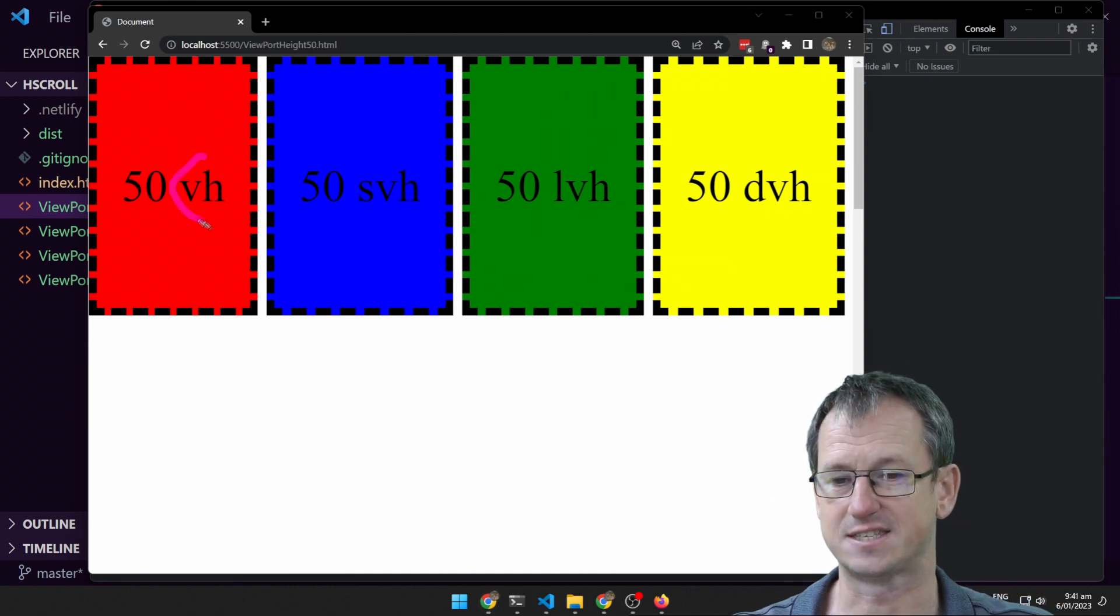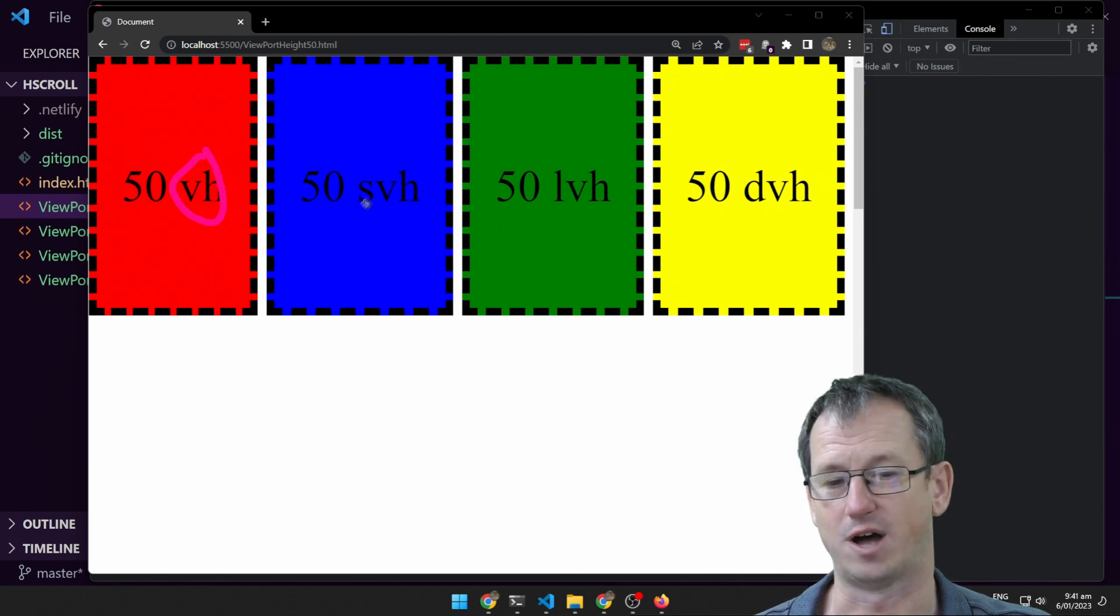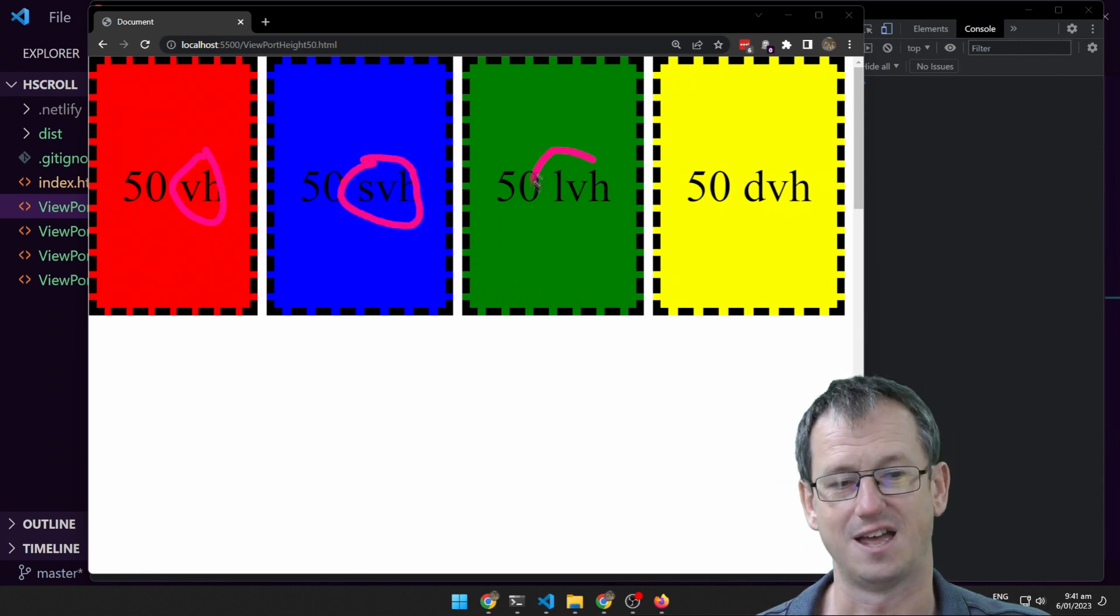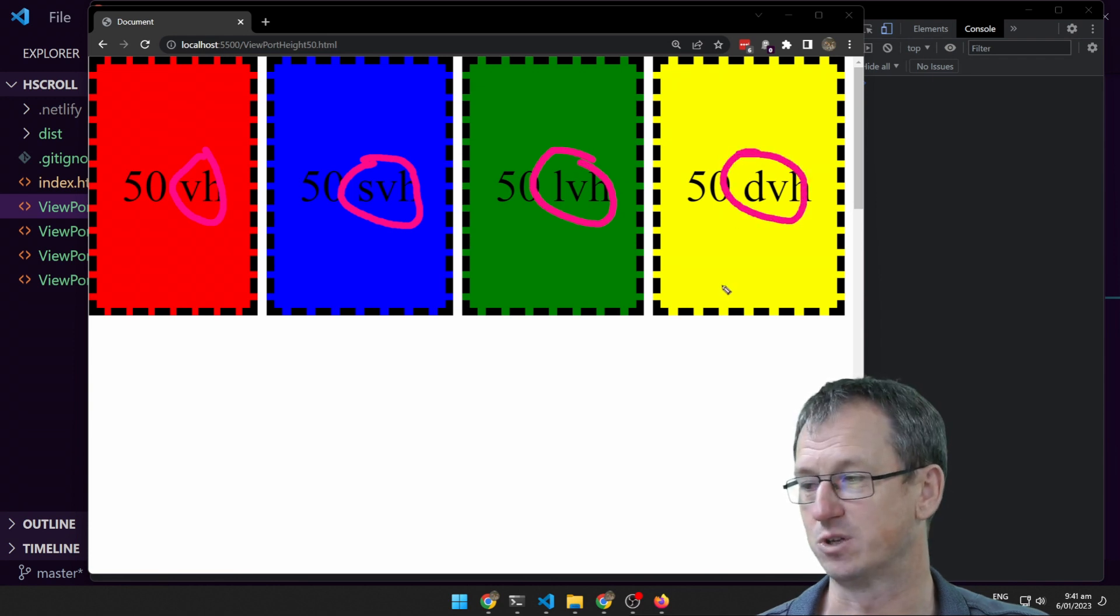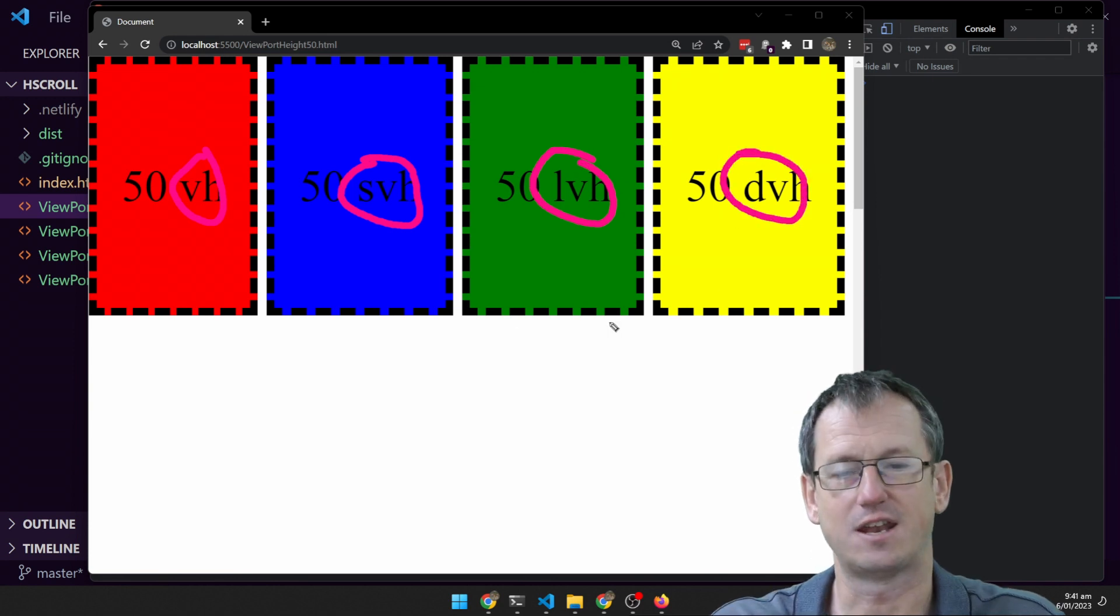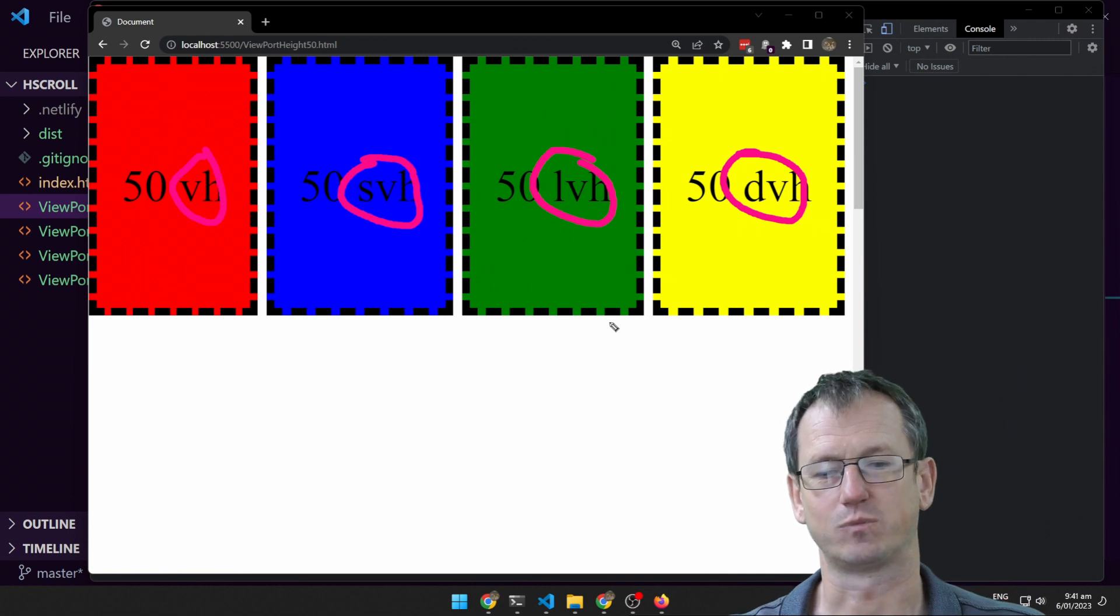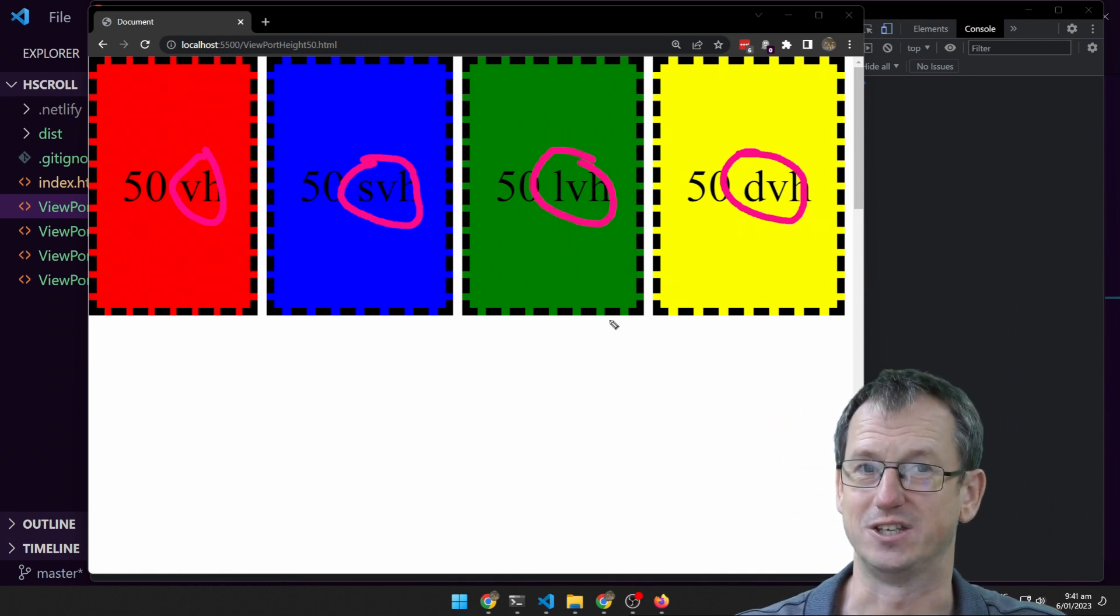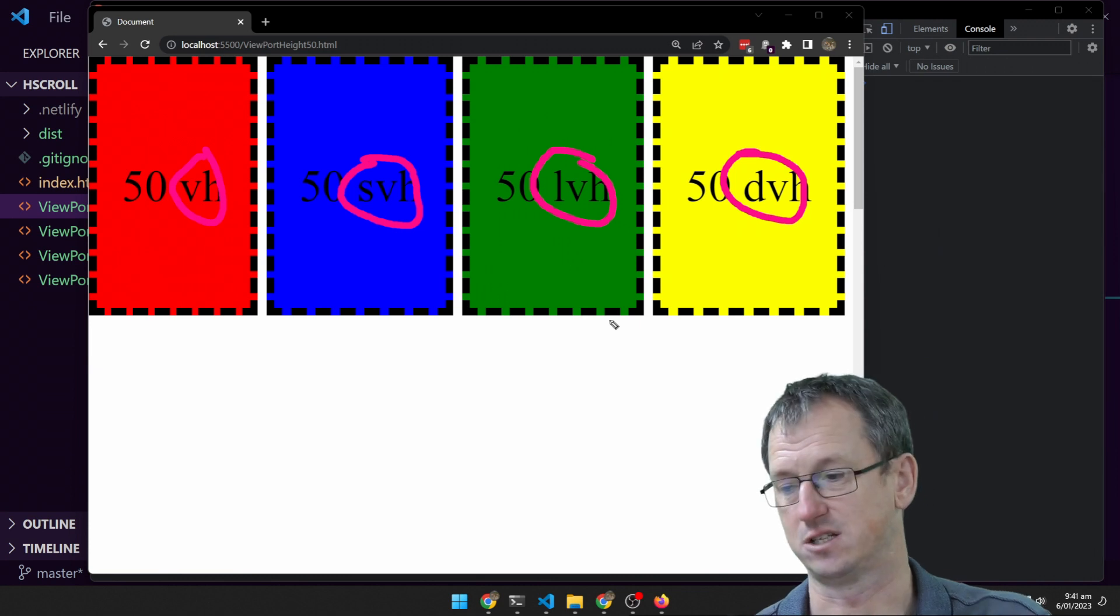We've got the standard one that's been around forever, viewport height. Then we've got a small viewport height, a large viewport height and a dynamic one as well. And they're all giving us the same. Well, the problems that arise with using these units is not really on desktop.